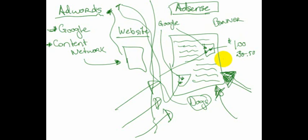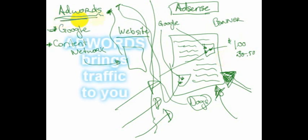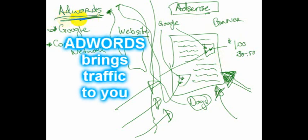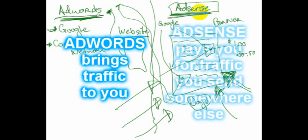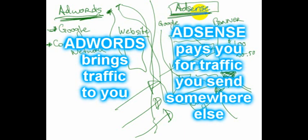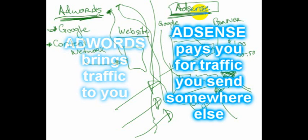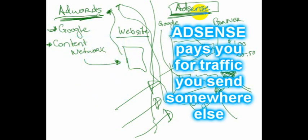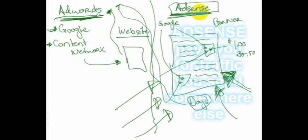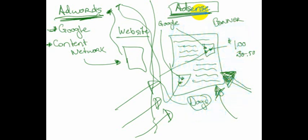So that's the difference between AdWords. AdWords is a way of getting traffic to your website and AdSense is a way of profiting from the traffic that's coming to your website. I hope that clears things up. This is a relatively quick video, but I hope that clears things up.